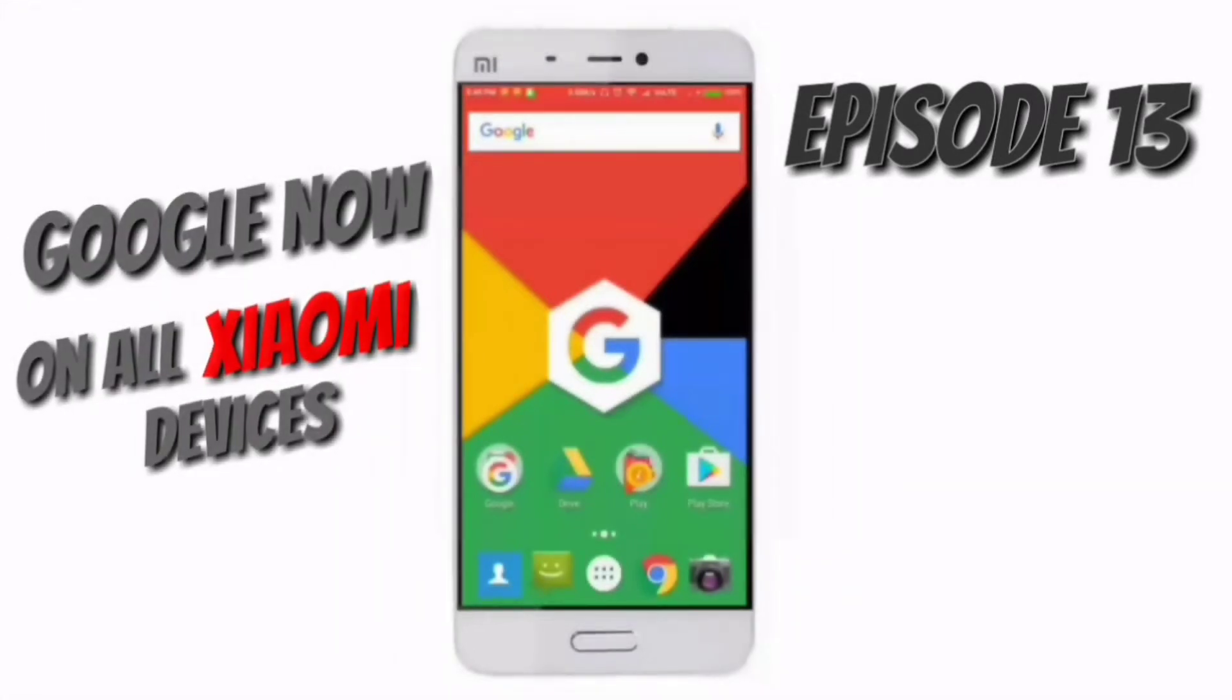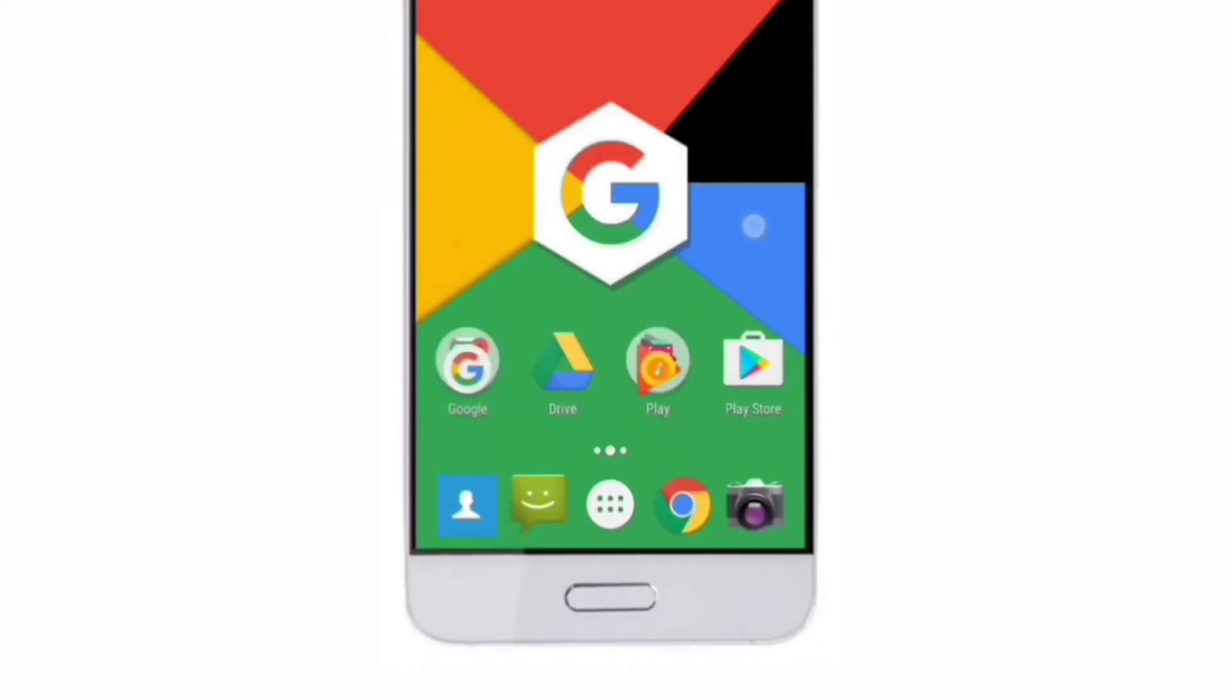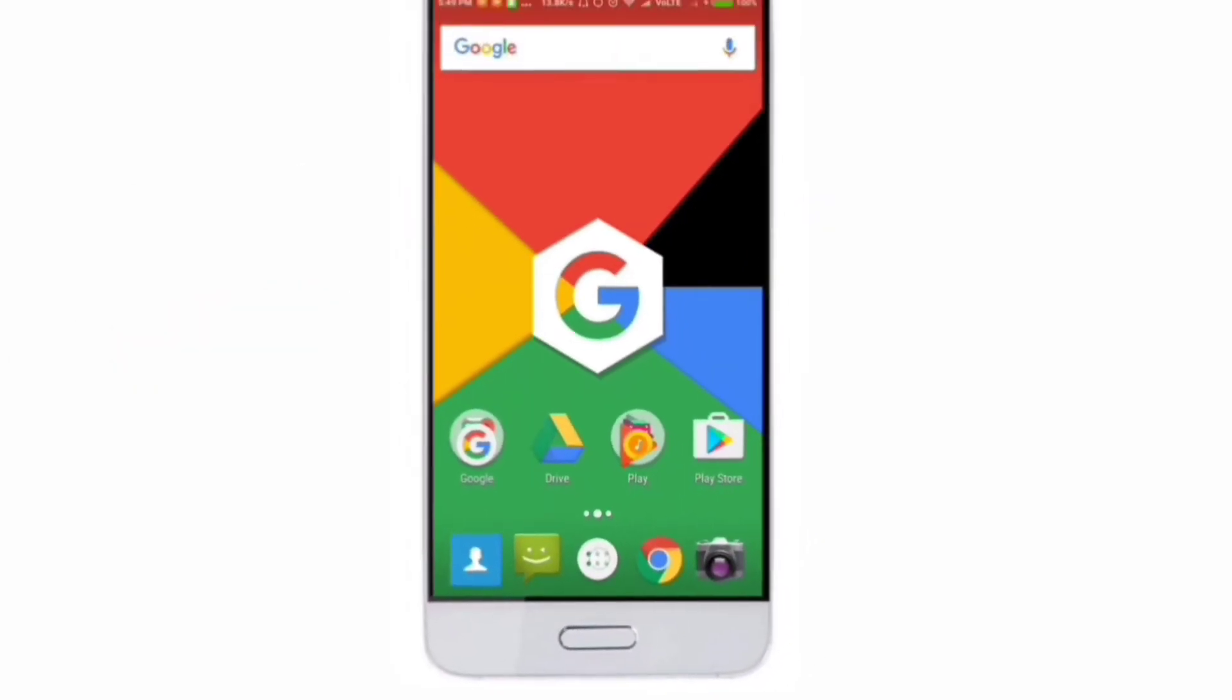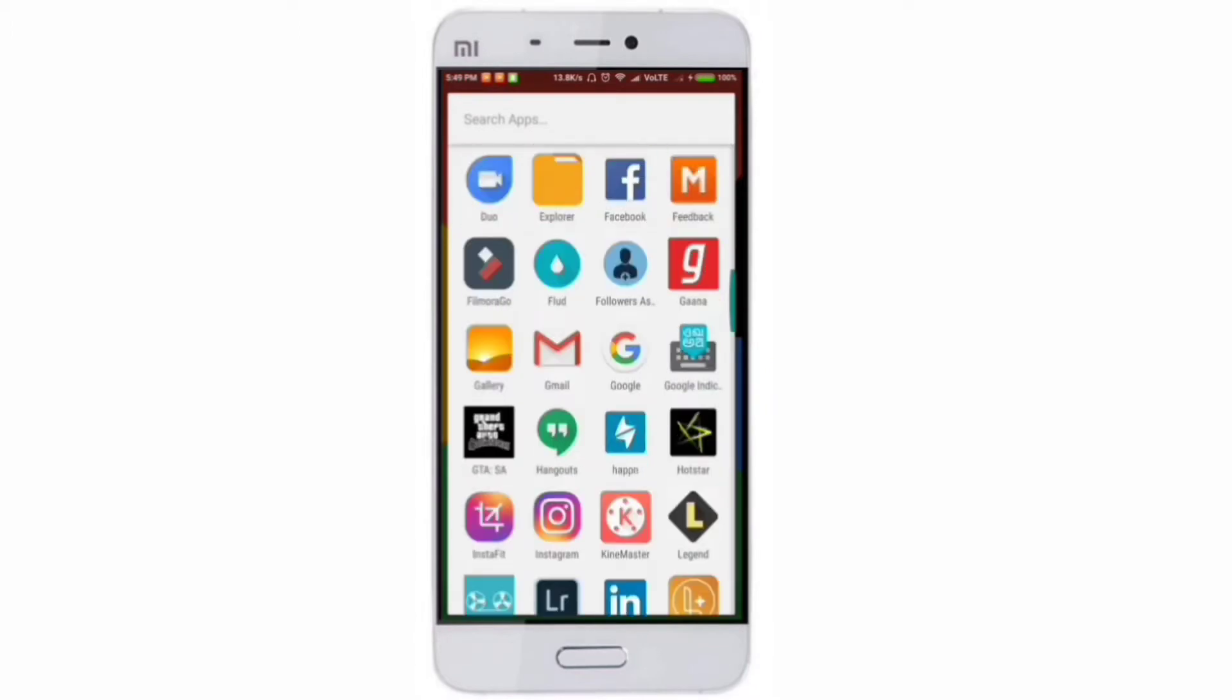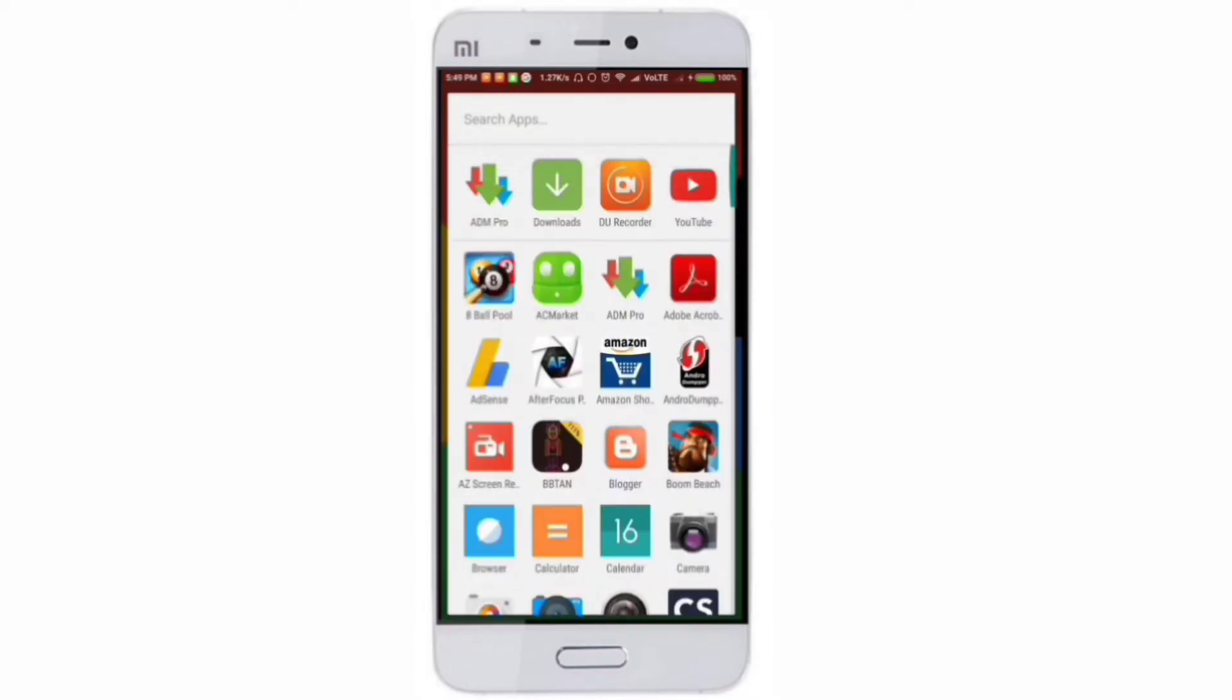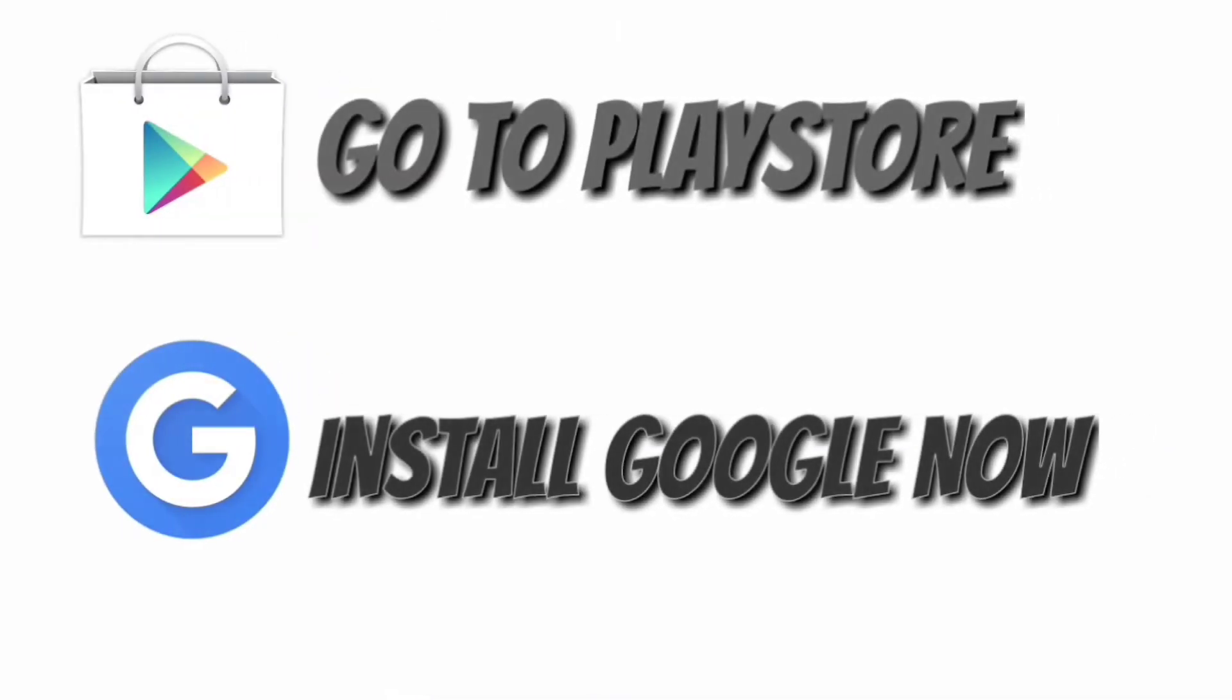Hello friends, my name is Deksheth and you are watching Techno Yappa on YouTube. In this video we are going to fix Google Now on all Xiaomi devices. Google Now can be installed on all Xiaomi devices but it doesn't show all the icons. As you can see here, it is showing all the icons, so I'll show you in this video how you can fix it.